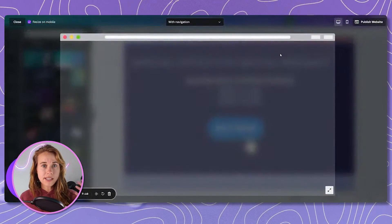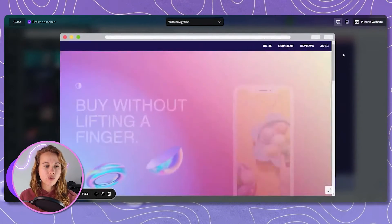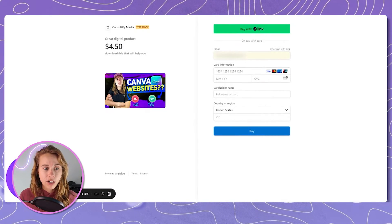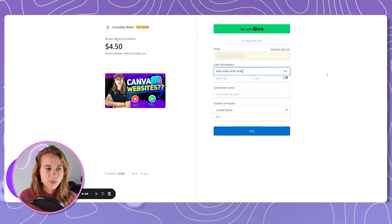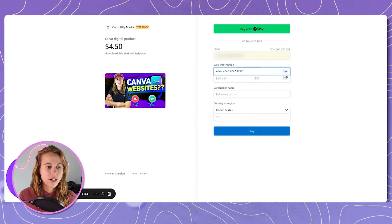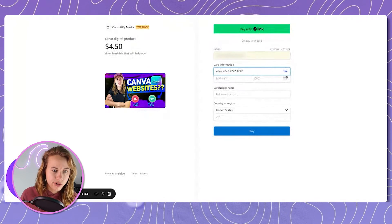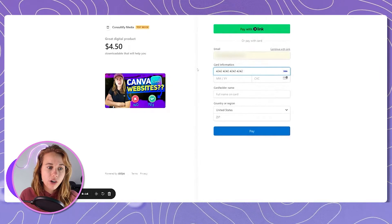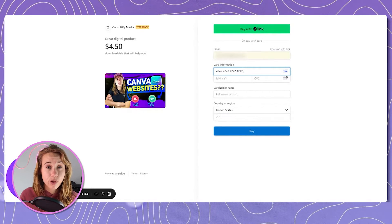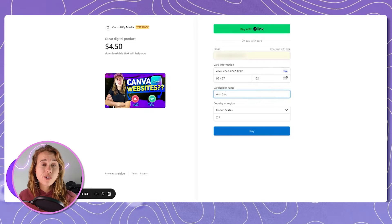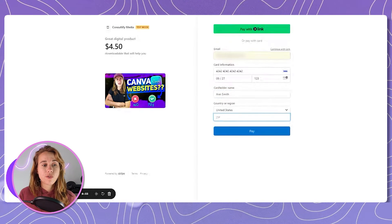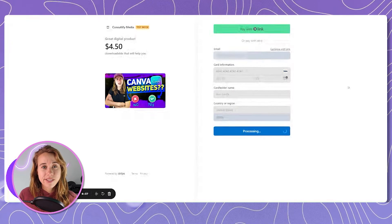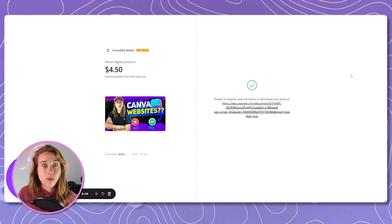Assuming you're still in test mode in Stripe, you can test this out without using real money. Use these credit card numbers with any future expiration date: Visa would be 4242424242424242, and MasterCard would be 5555555555554444. When testing, fill out the entire form like a visitor would, then click Pay and test out the download — it should work just like normal and you should be able to access the file.